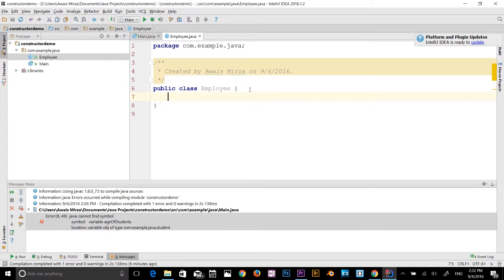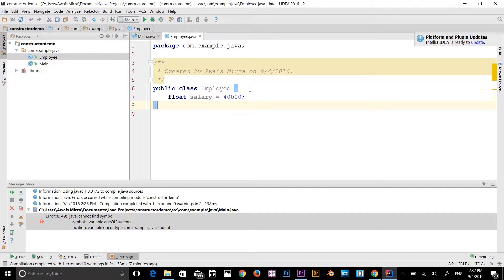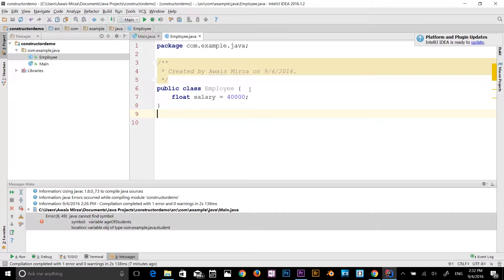In the Employee class, I'll create a float variable and name it salary, set equal to 40,000. Now let's get out of the Employee class and create a new class that will inherit from it.